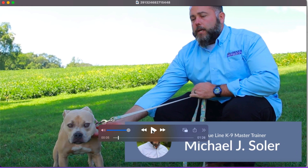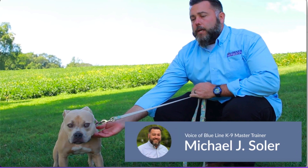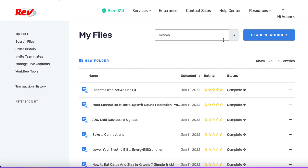The next step is we need to extract the script from this video. I'm going to show you how you can do that for a very, very tiny cost. We're going to be using a service called Rev.com. You go to Rev.com, create an account — this is a service which will help us extract the script.